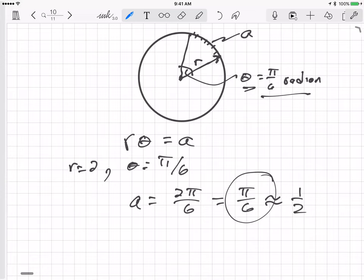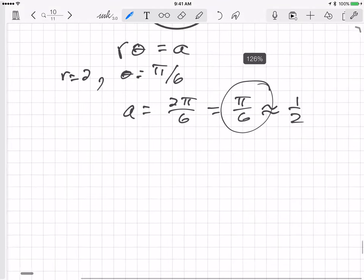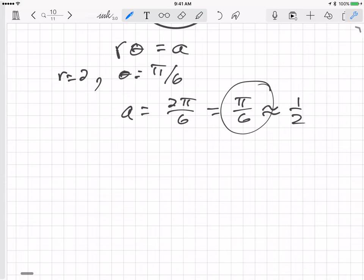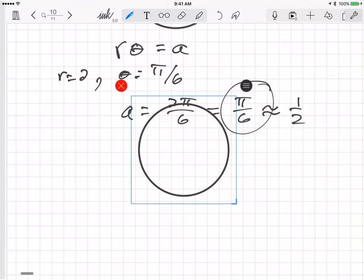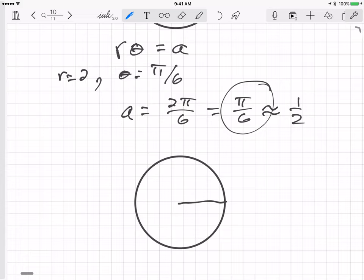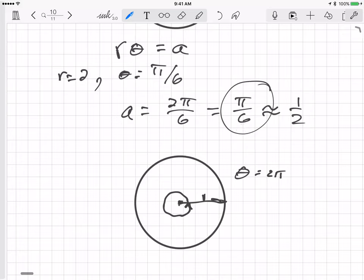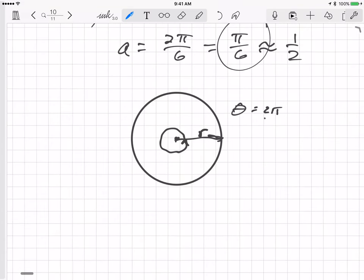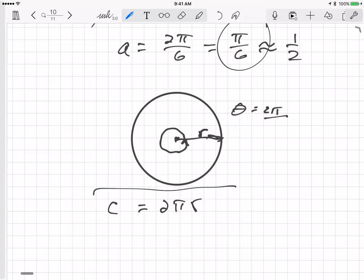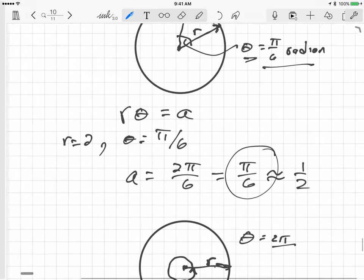This is consistent with how we compute the circumference of a circle. Going all the way around, θ equals 2π radians, and if the radius is r, then the circumference equals 2π × r — the formula we remember from middle school.